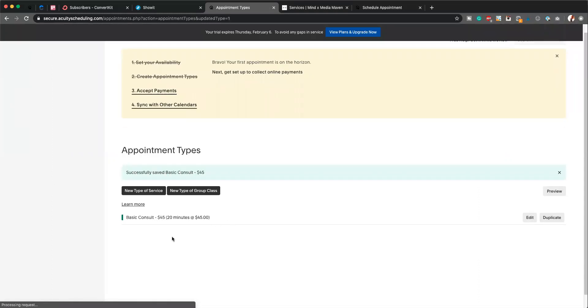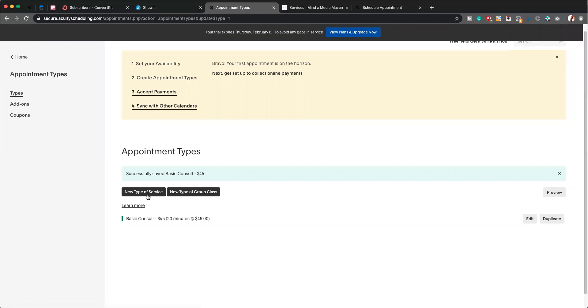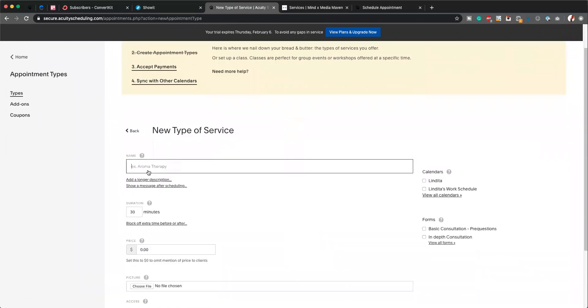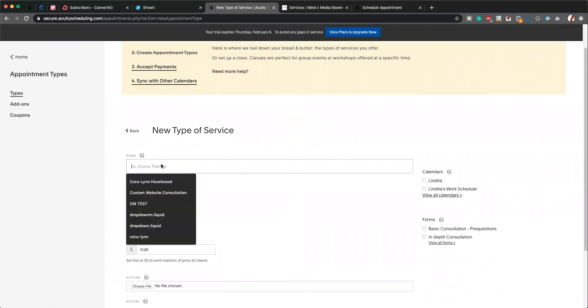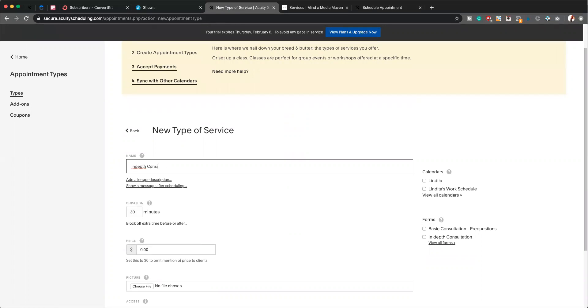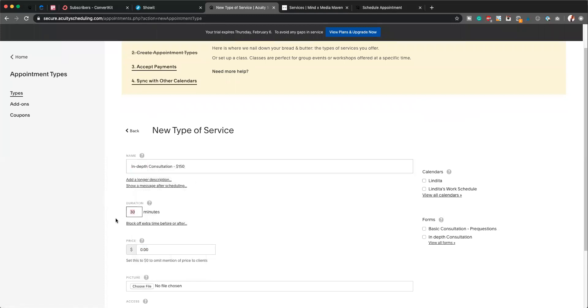In-depth consultation. The cost of this is $150. It's 90 minutes. Again, you're putting it here.